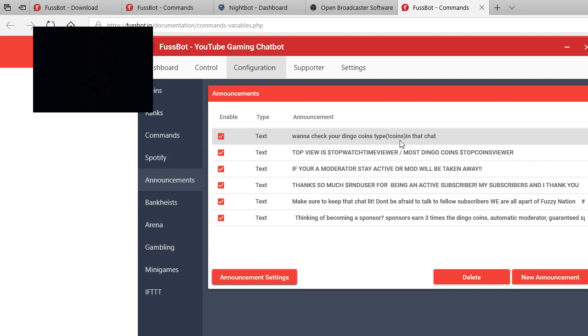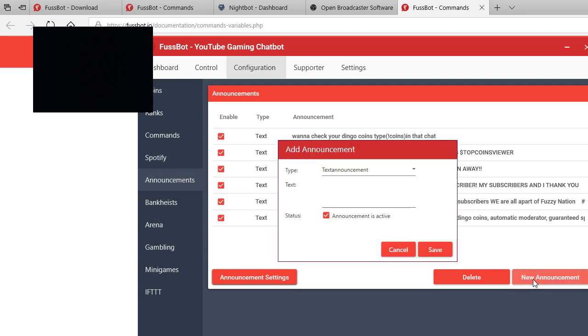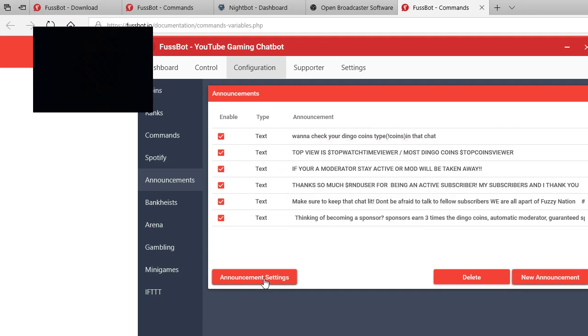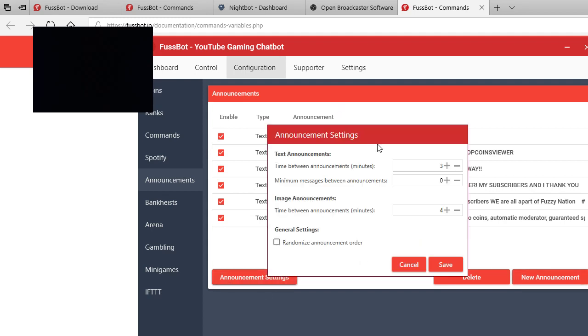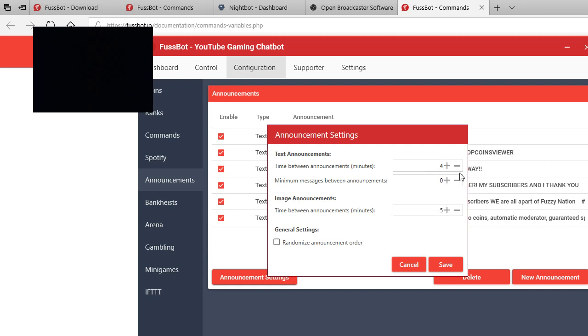Announcements, this is where this stuff's fun. This comes around every, like say I have one, check you're doing your coins, type in exclamation mark coins in the chat. All you have to do is click new announcement, type it, save. And then you can go to announcement settings, mess with the settings. You can do it every three minutes. I do mine every five, supposed to be at five, and then let's go down, every six. No, do five, and then time between large announcements.